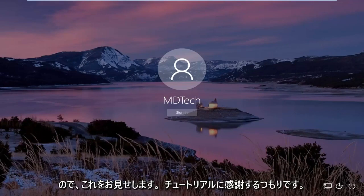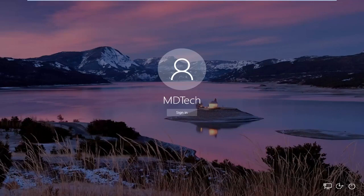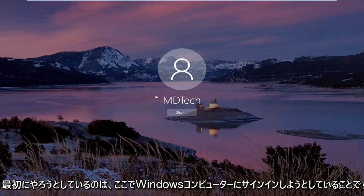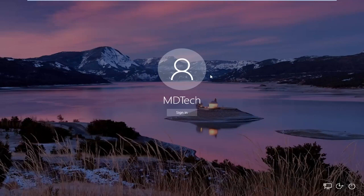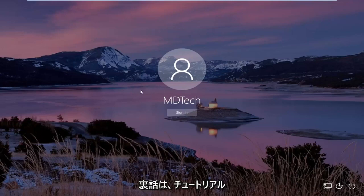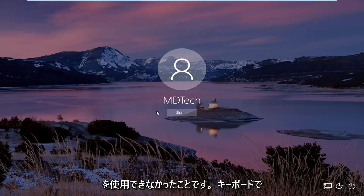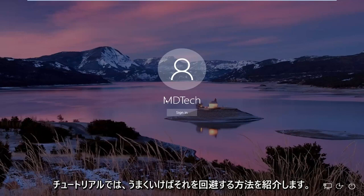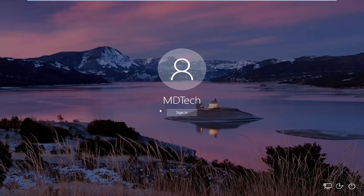So this is going to hopefully be a pretty straightforward tutorial, and without further ado, let's jump into it. So the first thing we're trying to do is sign into our Windows computer here, and the backstory is that we're unable to use our keyboard to actually type in a password. I'm going to show you guys how to hopefully work around that.